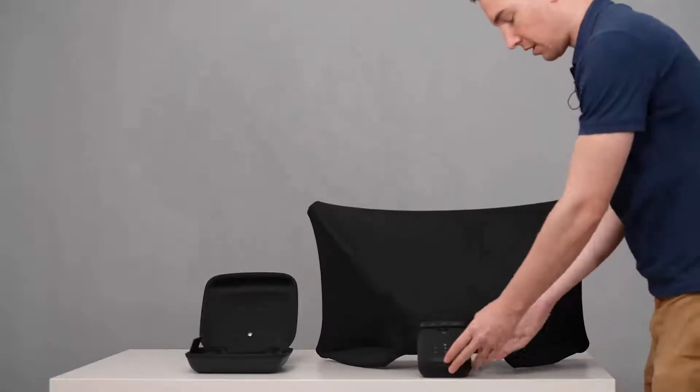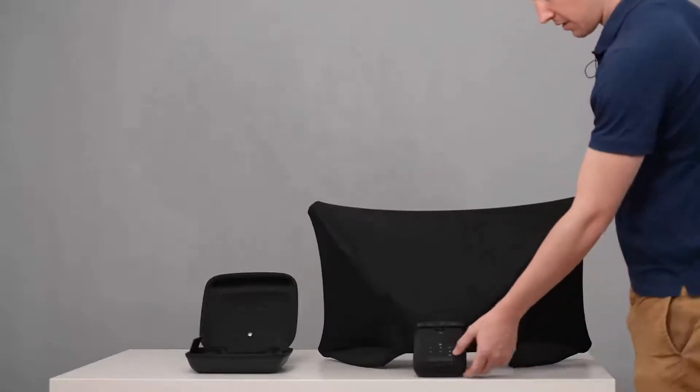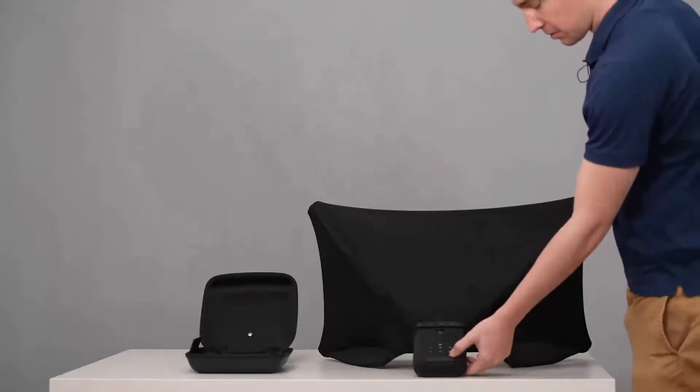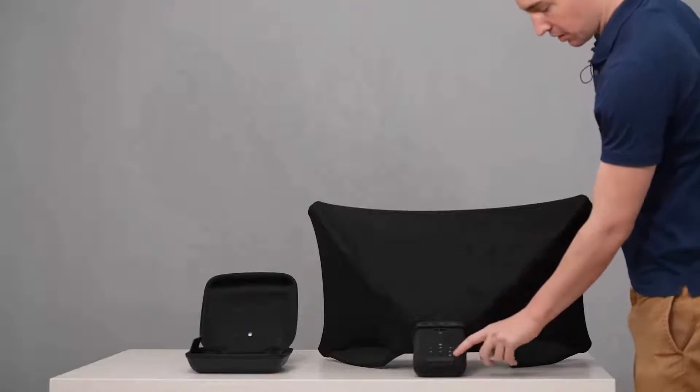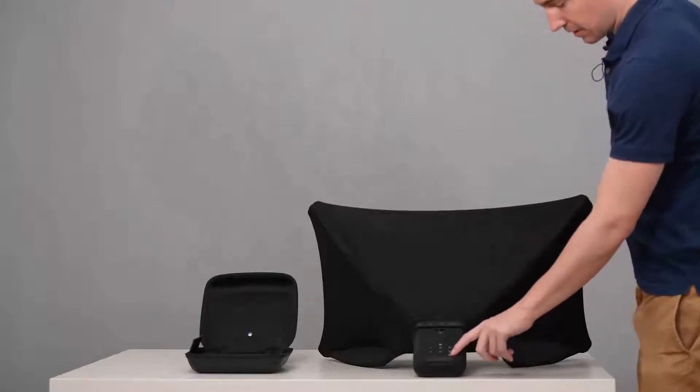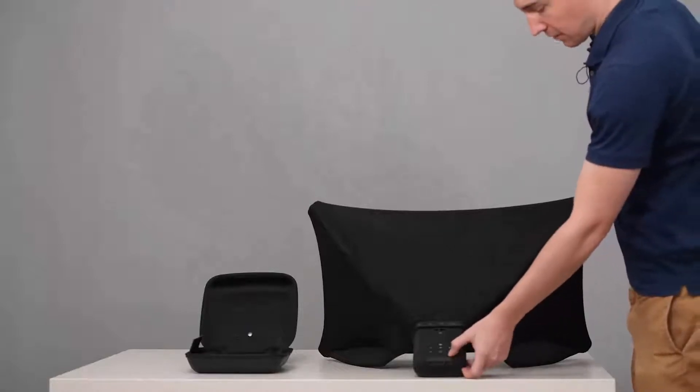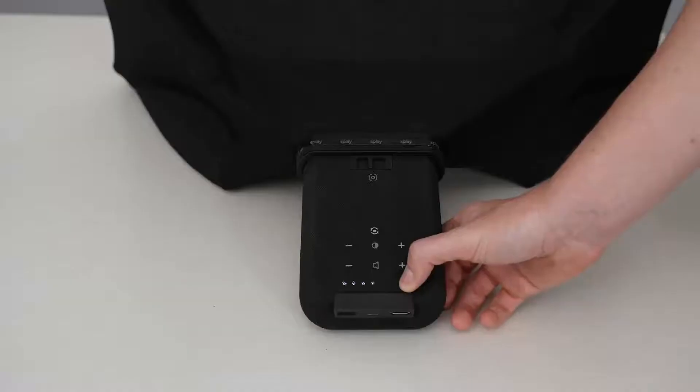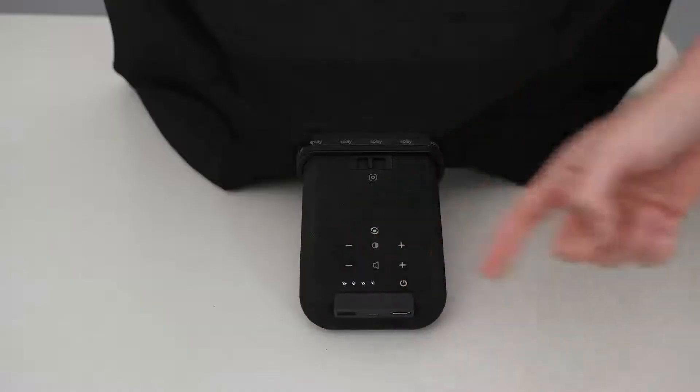Turning on and off Splay is super simple. You just hold in the button that has the power logo on it for just a few seconds, and you'll see the LEDs turn on, so it tells you your Splay is turning on.